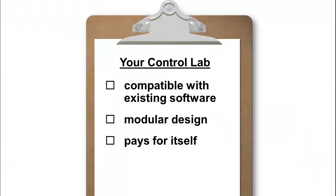A control lab that is compatible with your existing software, has a modular design to address growing needs, and could even be used as a flexible research tool that pays for itself with every use.